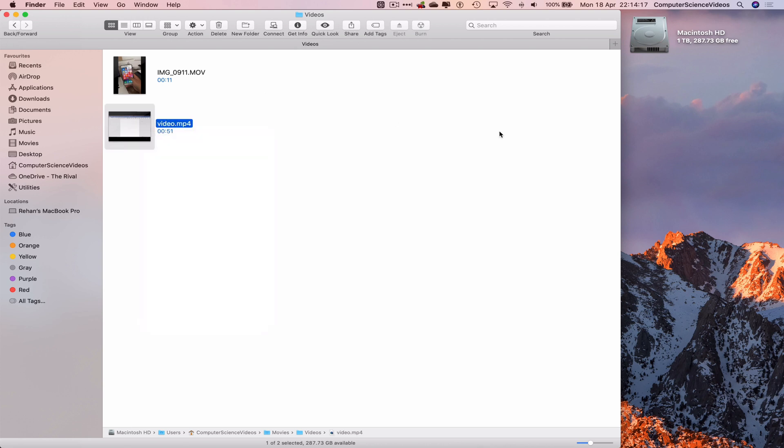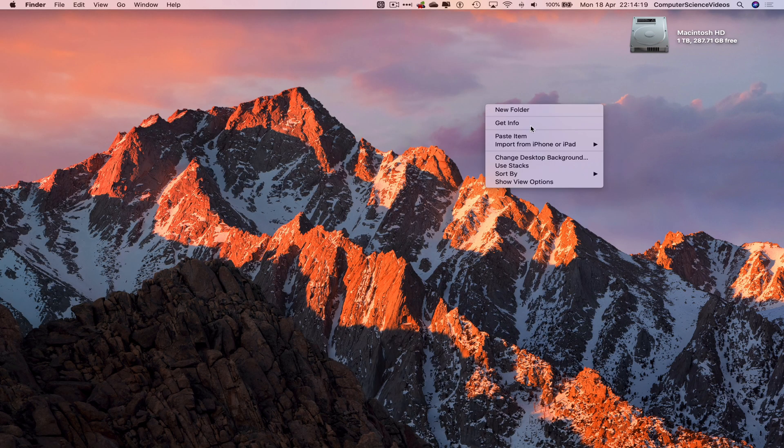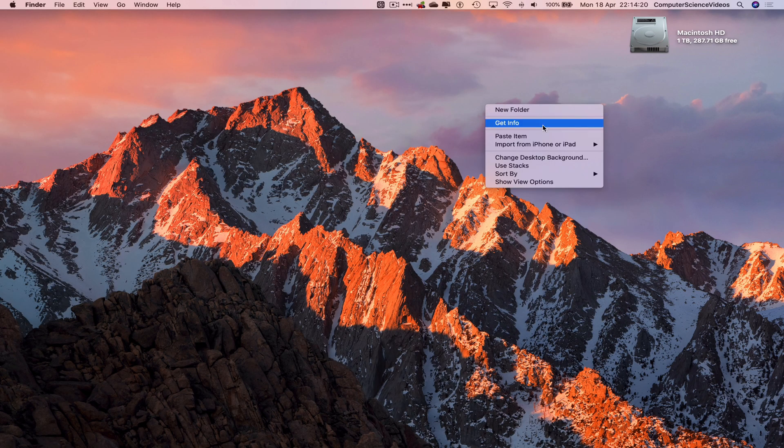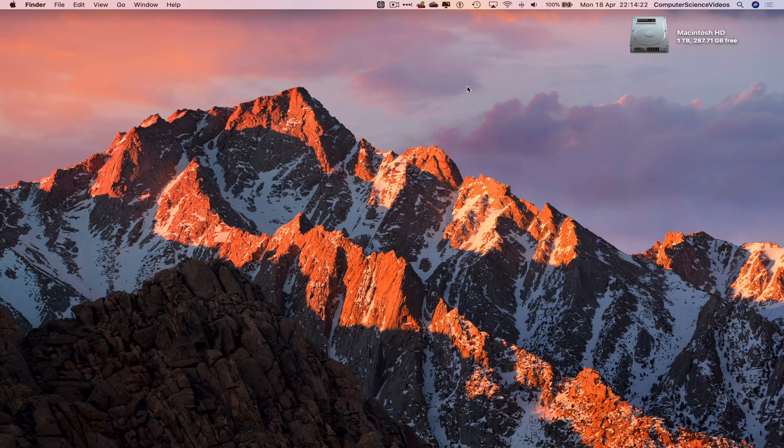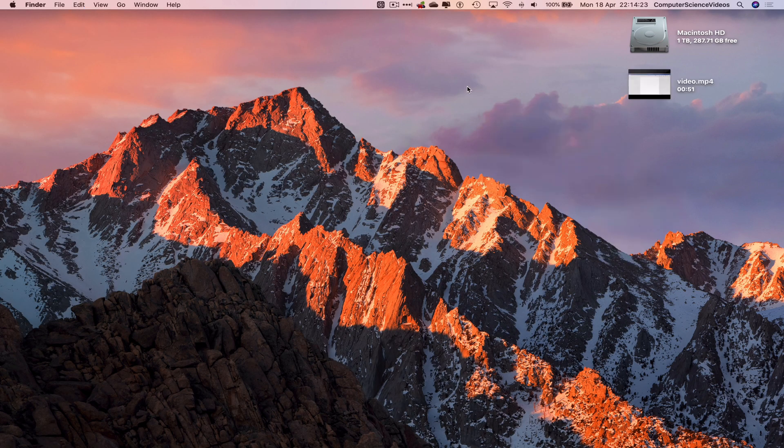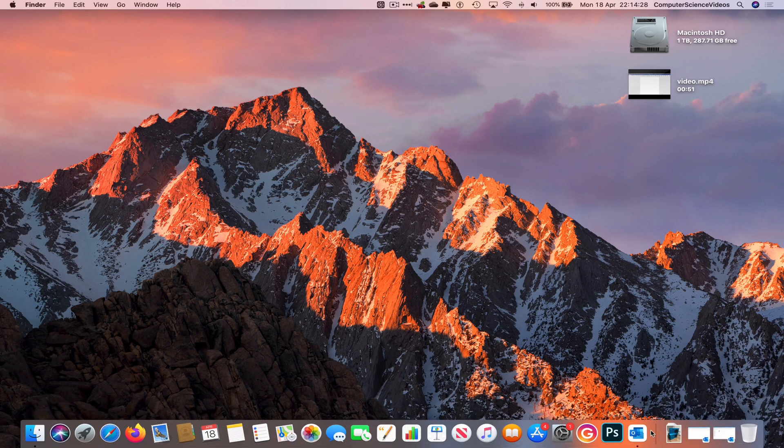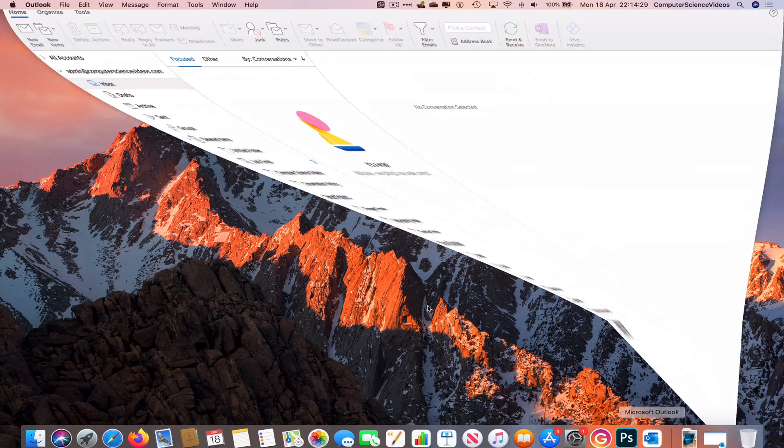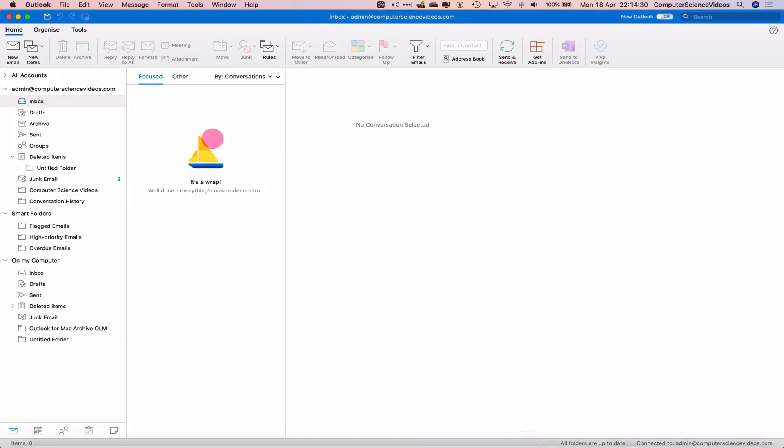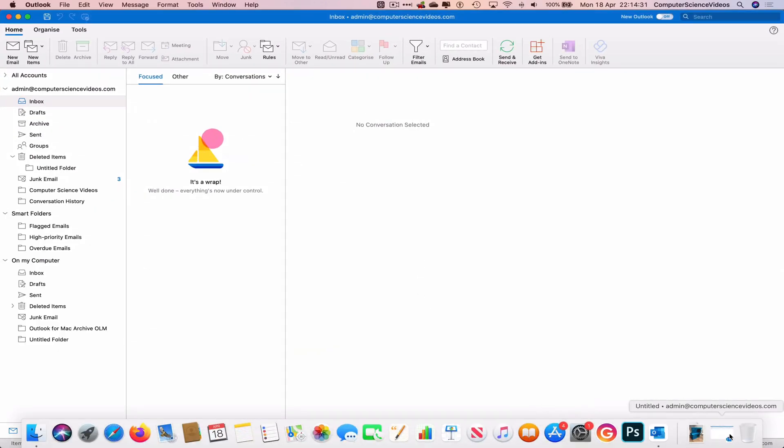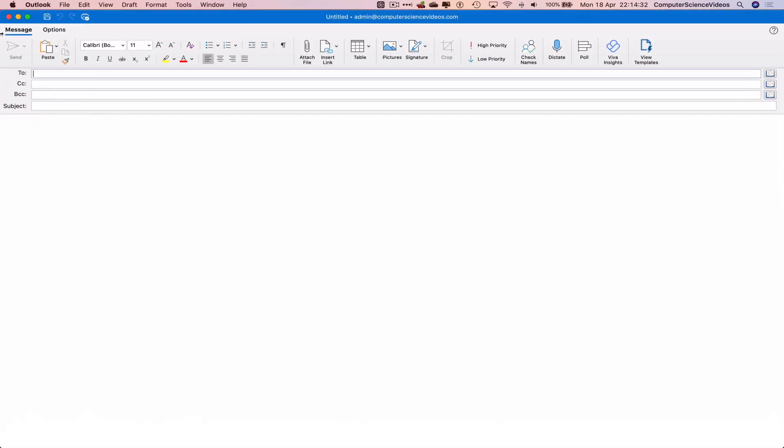Let's just paste it on the desktop for the moment. This will save us time and save us having to navigate to different files and folders. So video on the desktop. Let's go back to Microsoft Outlook.